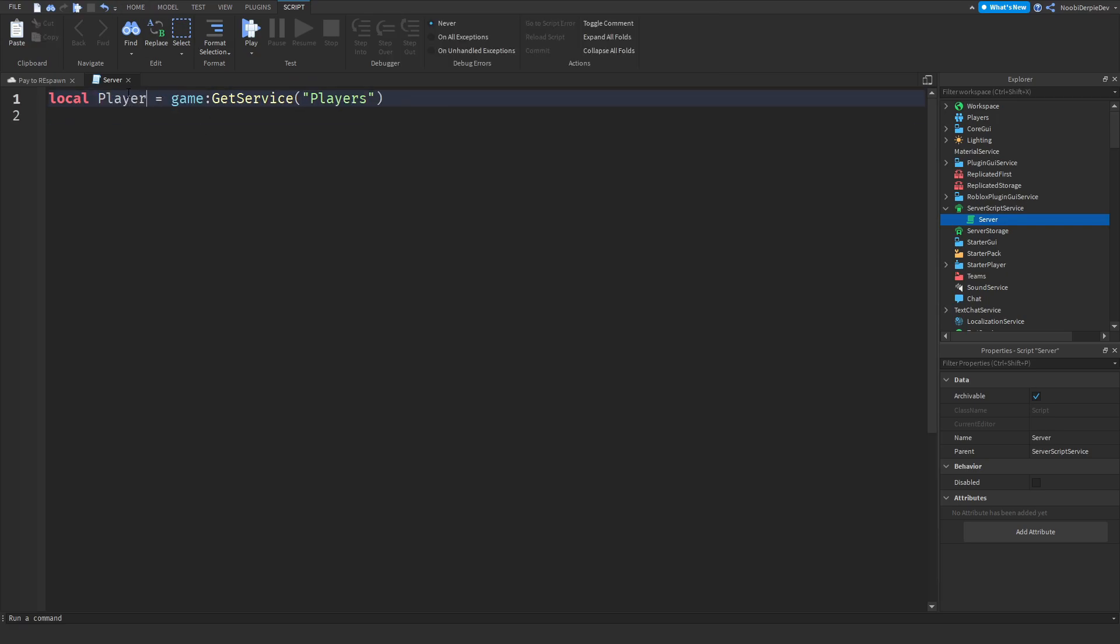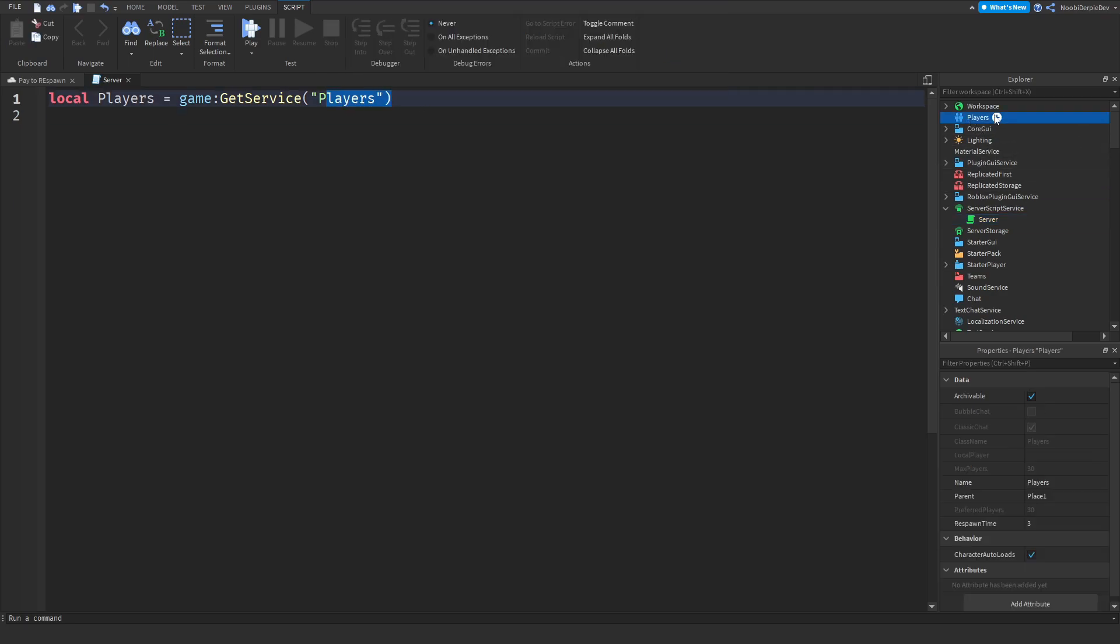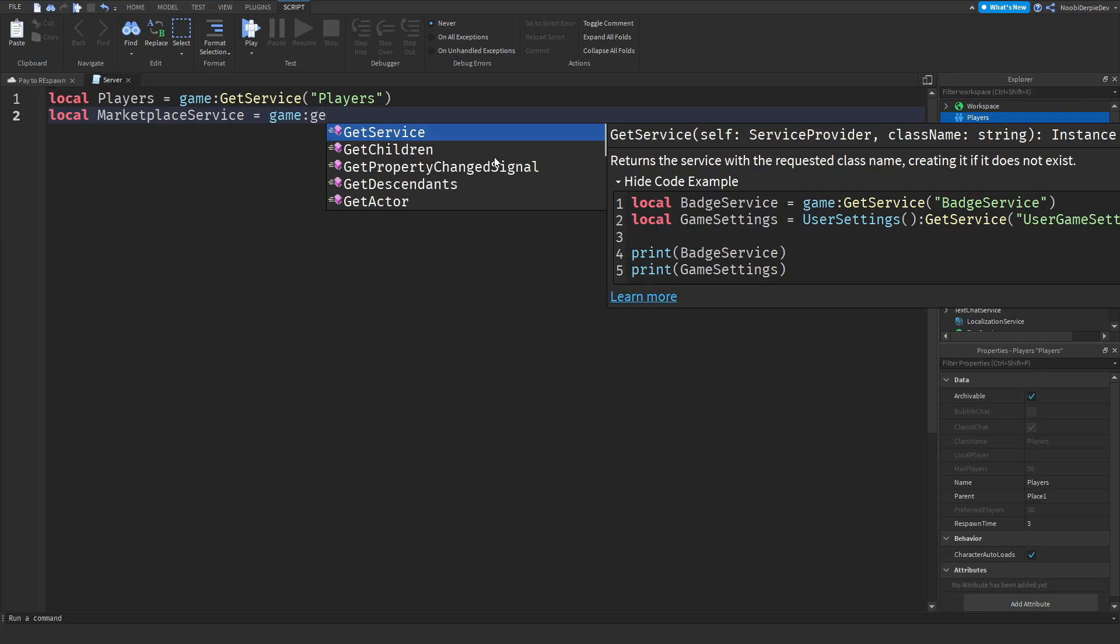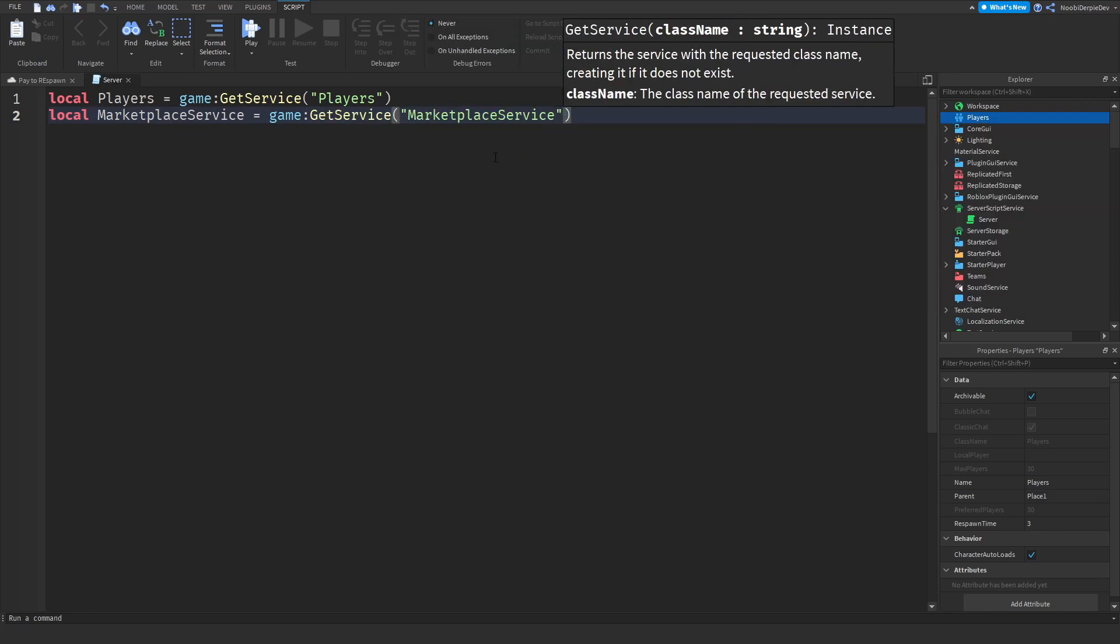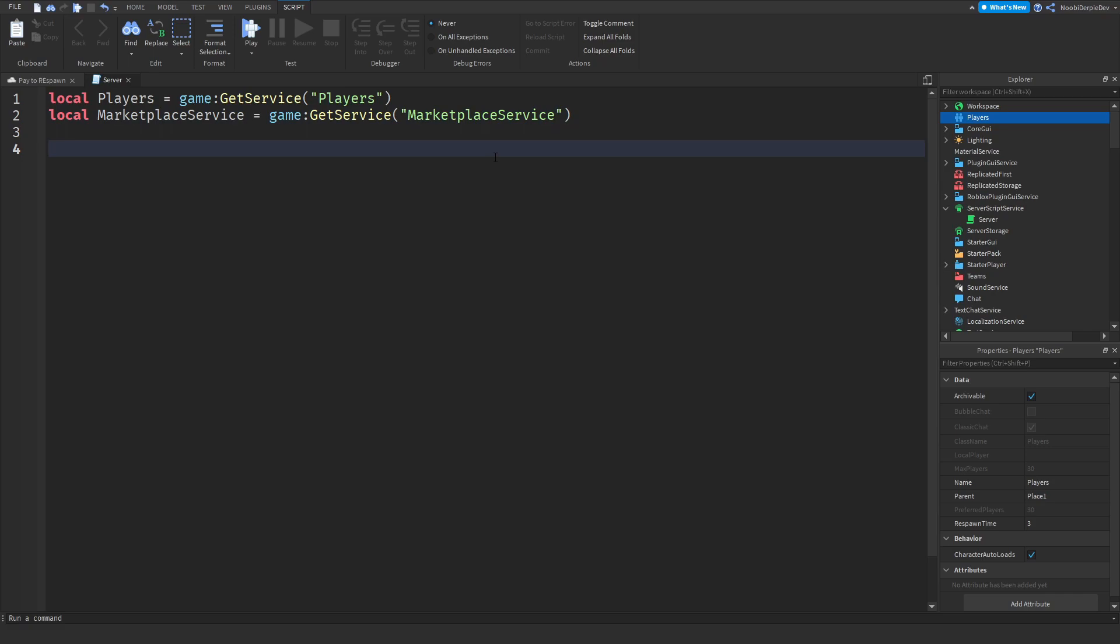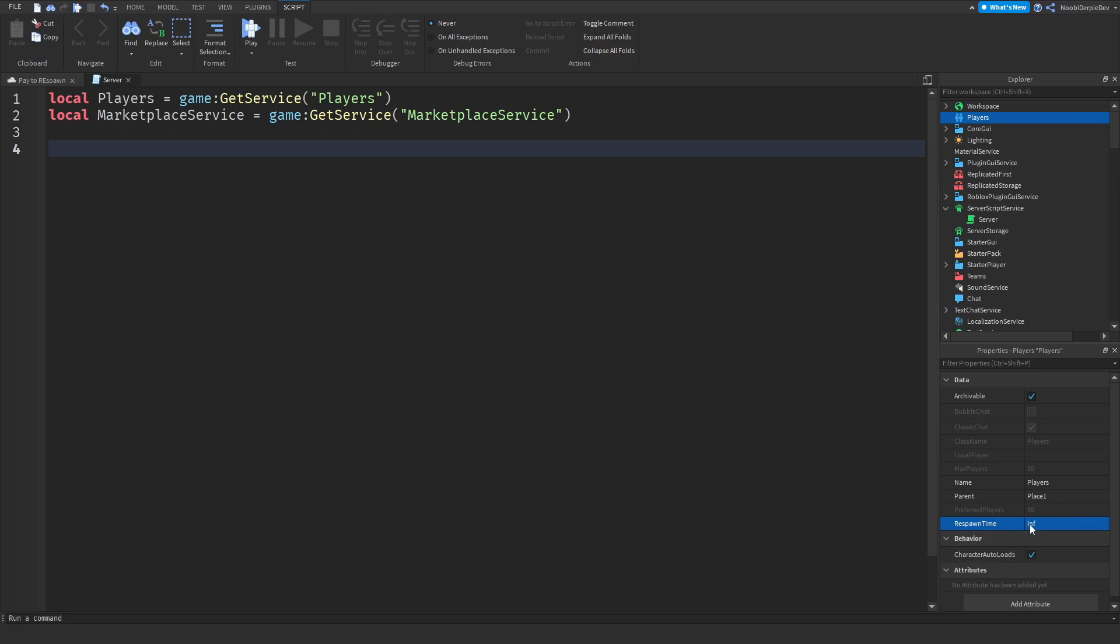What this does, if you join the game and the players service doesn't exist, it will make sure that it will be created for you. We also need the local marketplace service equals game:GetService marketplace service. What this does is handle all of the things in Roblox with purchasing things. Before we continue coding, click on the players service right here, and respawn time, just spam a lot of nines. You should see INF, infinite, which means that if you die, you will not respawn anymore.